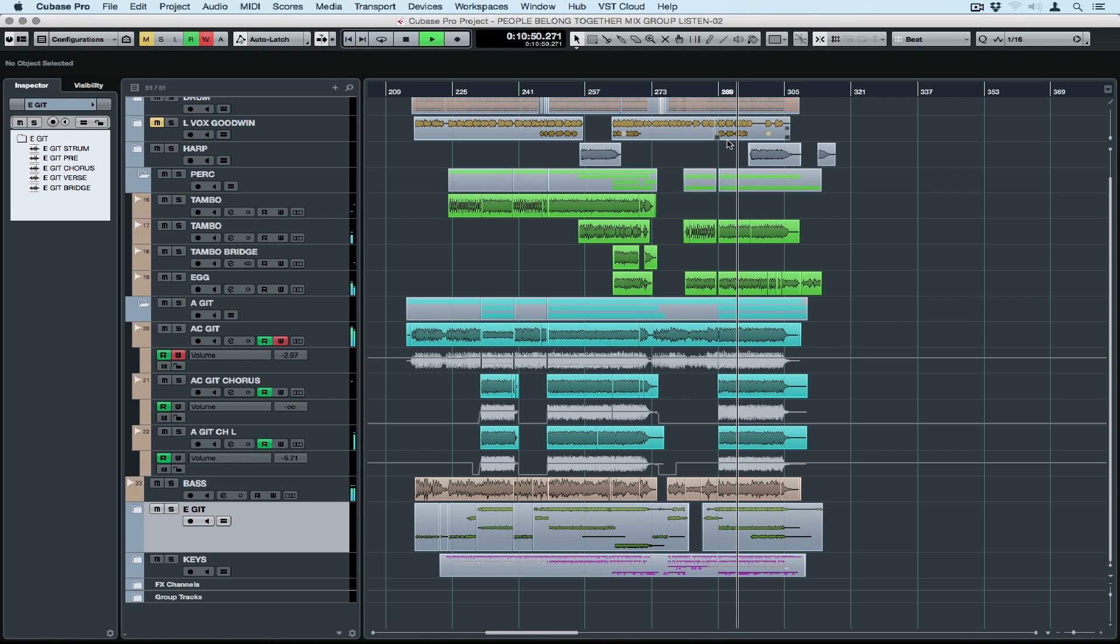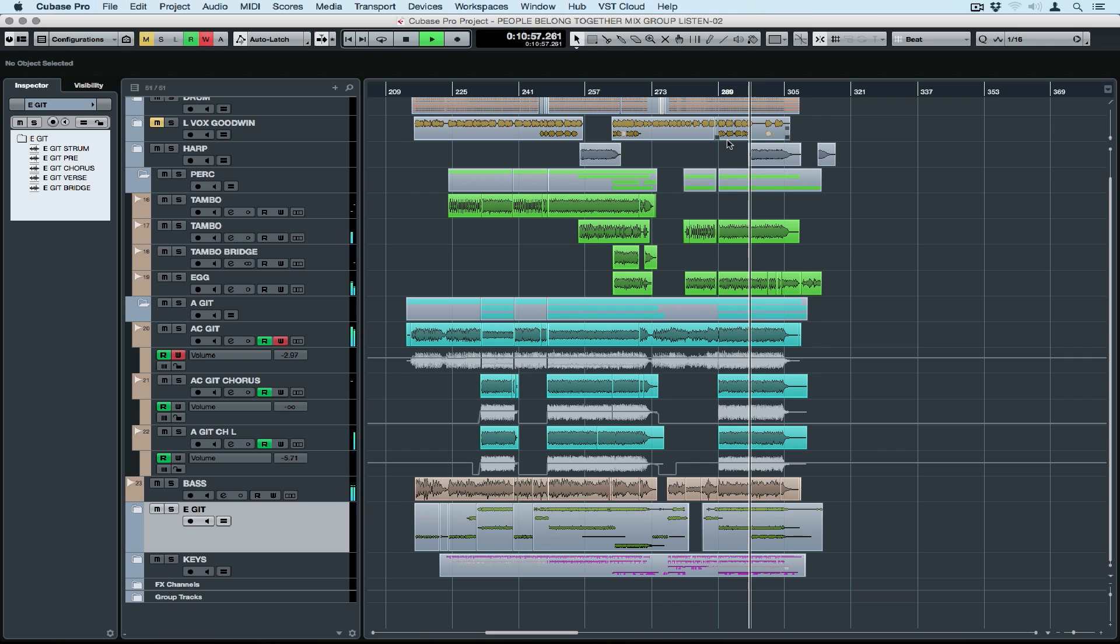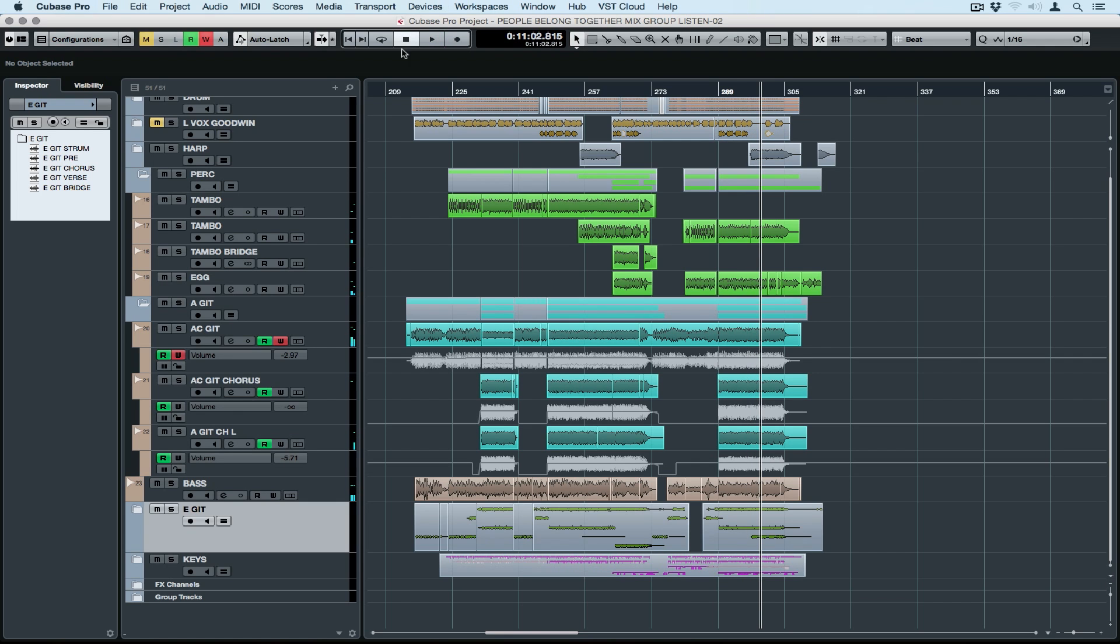You could even be at the end of a really long mix session and ready to bounce everything down into a stereo file to send away to be mastered. You can also bounce each channel individually which is useful if you're collaborating with people with different DAWs.